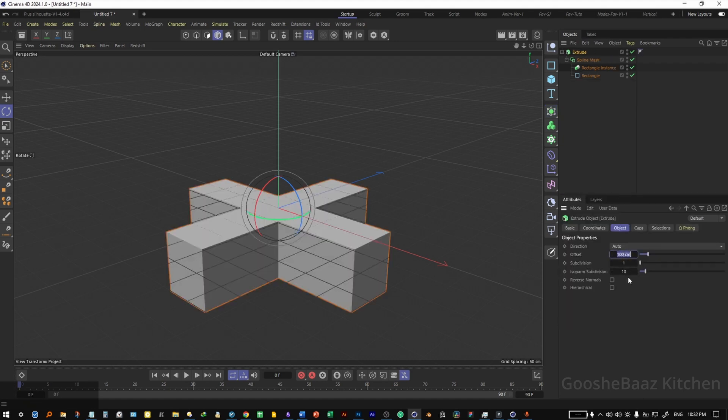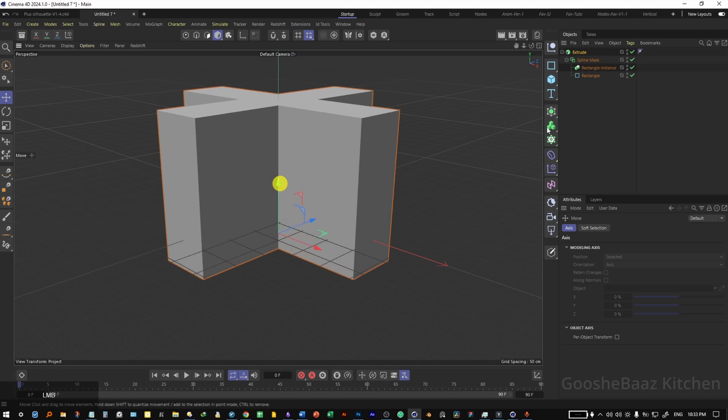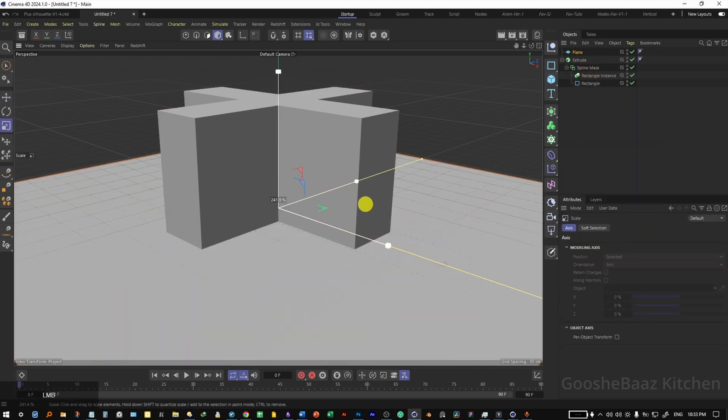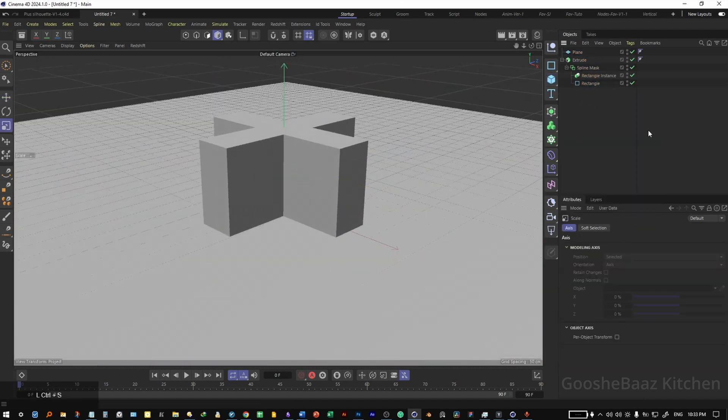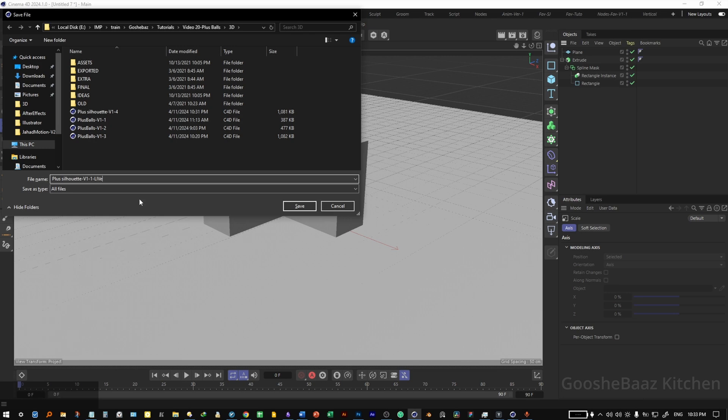Change the offset to minus 230, push it down a little bit. Add a plane, increase its size. It's a good idea to save the file. I will rename this Plus Silhouette V 1.1 live.